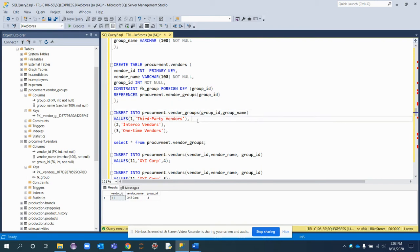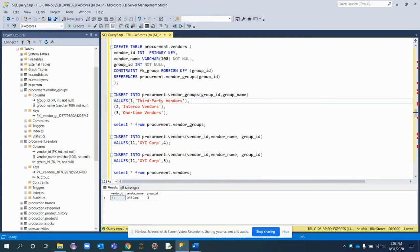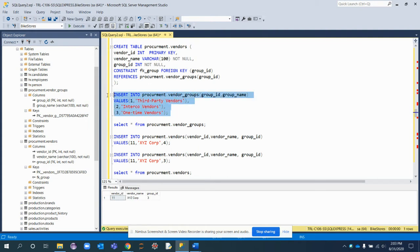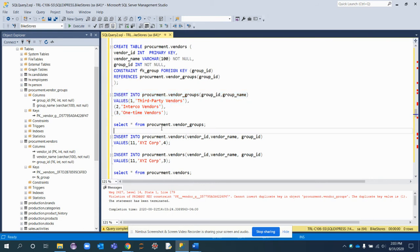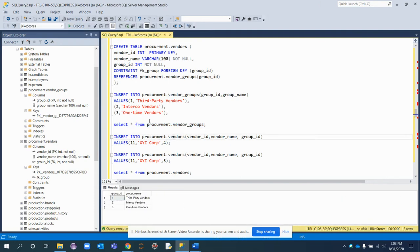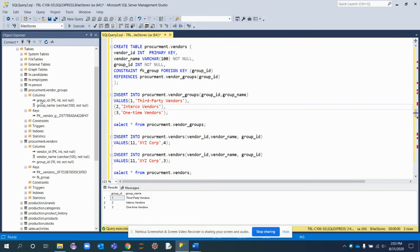Now let's understand this through examples. First, I'm inserting values into the vendor_groups table — group_id and group_name. Three rows with respective group_id and group_name values are already inserted. Let me select the values to confirm what we have. I'll now try to insert values into procurement.vendors.